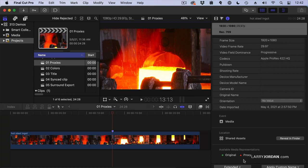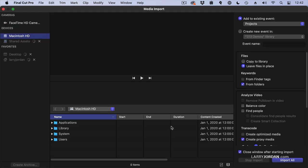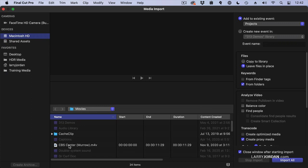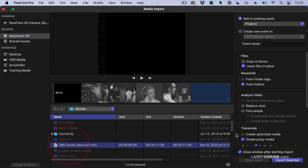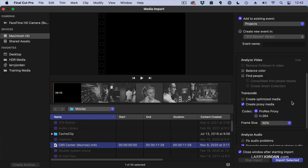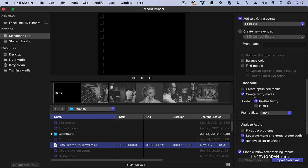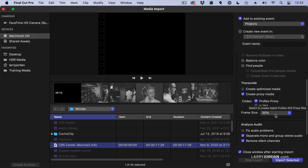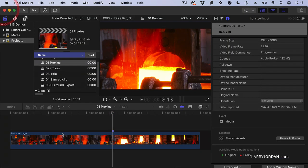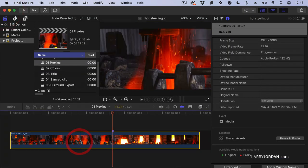To create a proxy, you can either create proxies when you import a file using Command-I. Notice down here you can create proxy media by checking that option, determine what codec you want to use, and what size it is. So you can create proxies during import, or once the file has been imported, you cannot create proxies in the timeline.